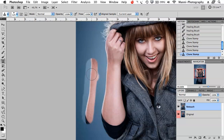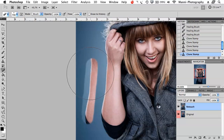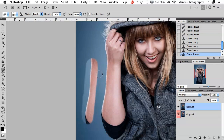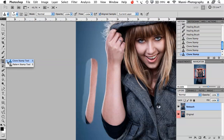Once the area is cloned nicely, you can use the eraser or pen tool to cut out only the part you want. You can also feather your clone tool brush for a softer edge. That's the normal way I work with the clone stamp tool. Now let's move on to the pattern stamp tool.